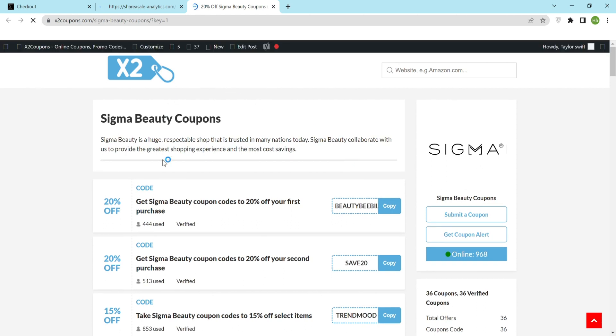Then click the checkout page and go to x2coupon.com and copy the coupon code that you may apply to the checkout by clicking the coupon code button.